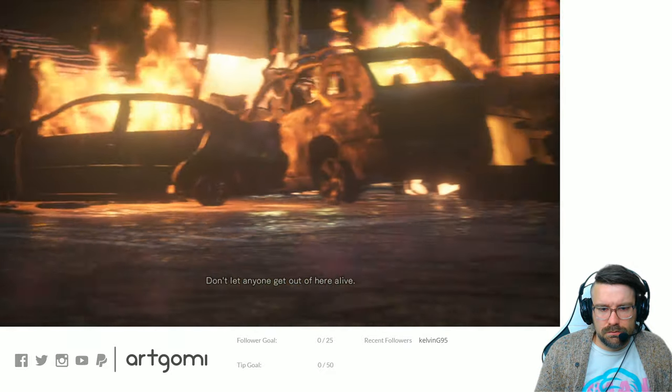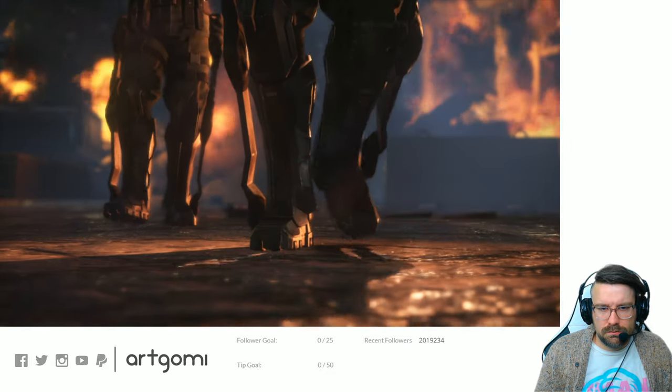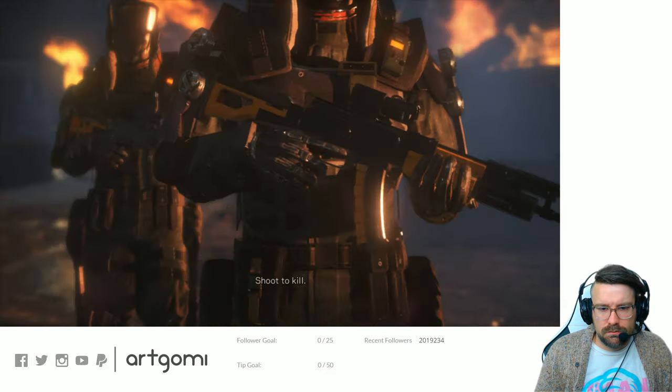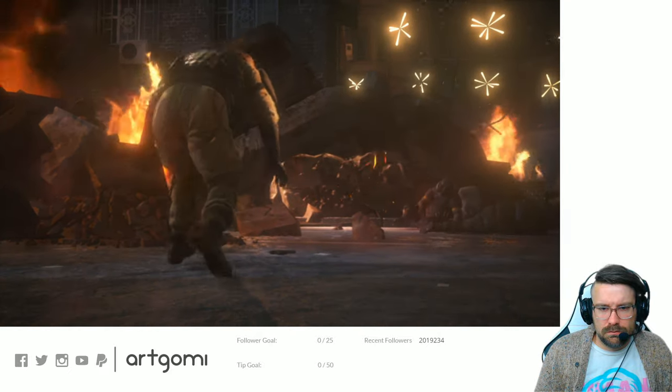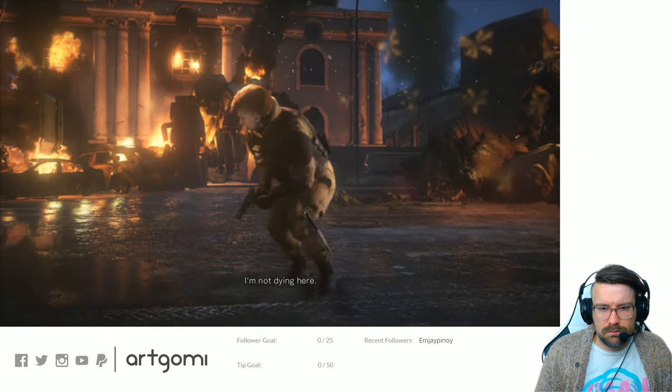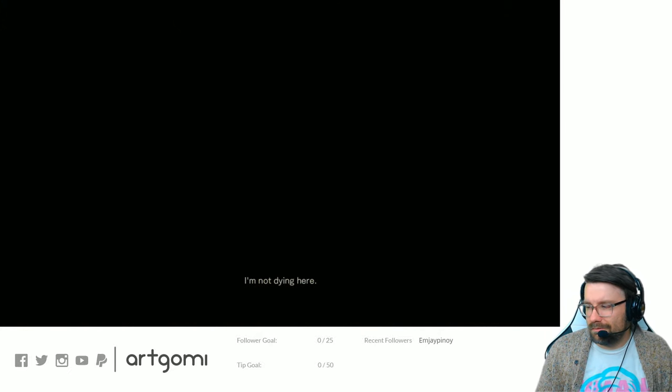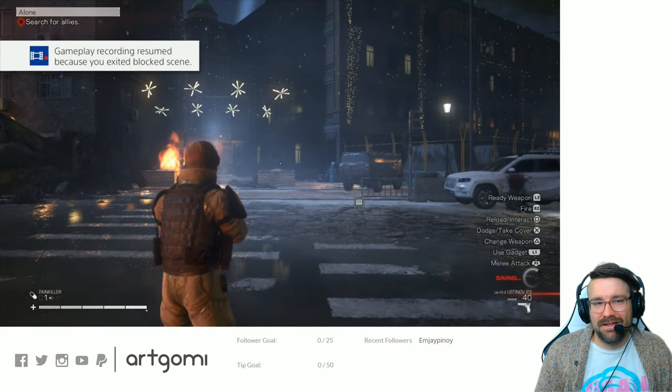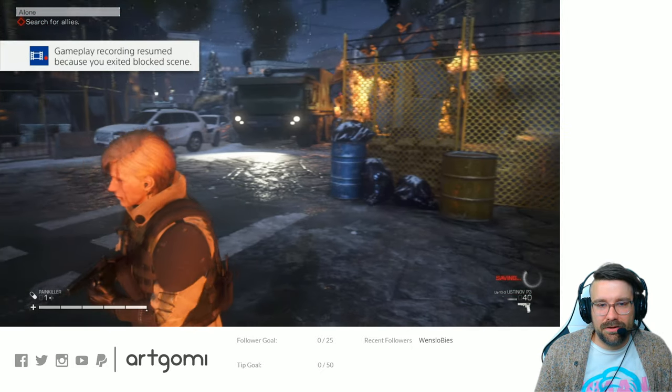Don't let anyone get out of here alive. Shoot to kill. I'm not dying here.